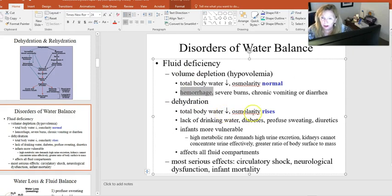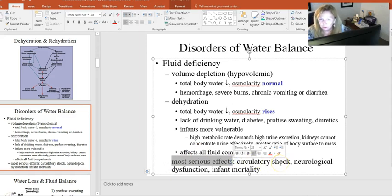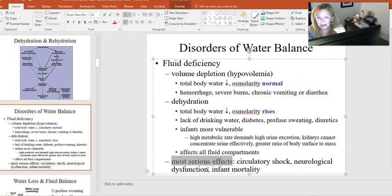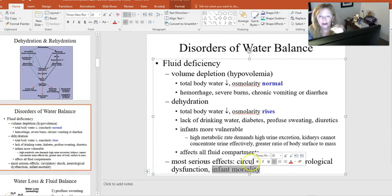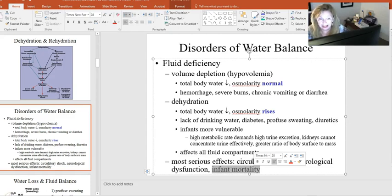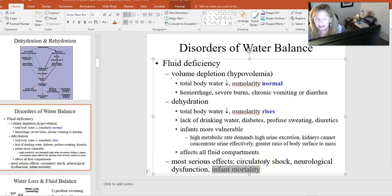The most serious effect of fluid deficiencies is shock. The first system affected is the nervous system — it becomes depressed, and since the nervous system controls all other homeostasis, this is critical. Infants are most at risk due to their body size and kidney function. The number one cause of death in children under five, especially infants, is dehydration — and that's particularly sad because it is completely reversible as long as the infant can get fluid intake.